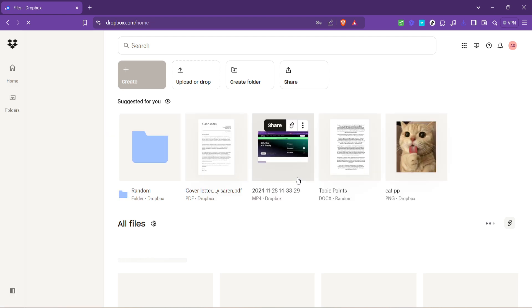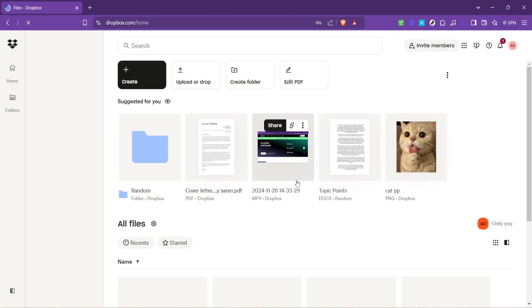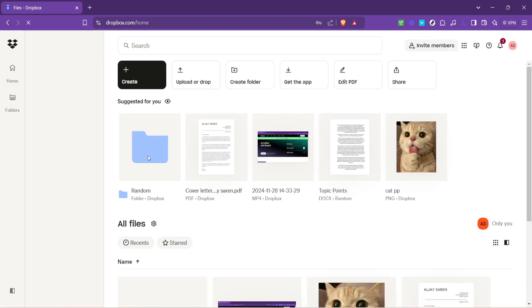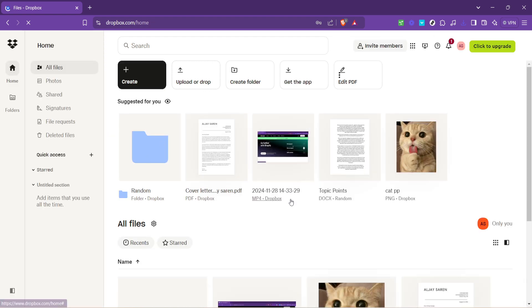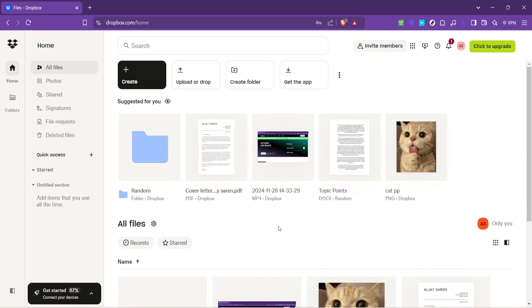Upon successfully logging in, you'll find yourself at the heart of Dropbox, the homepage dashboard. This dashboard or file section is where all your digital treasures are stored. Here you'll see folders and files you've either created or been given access to.